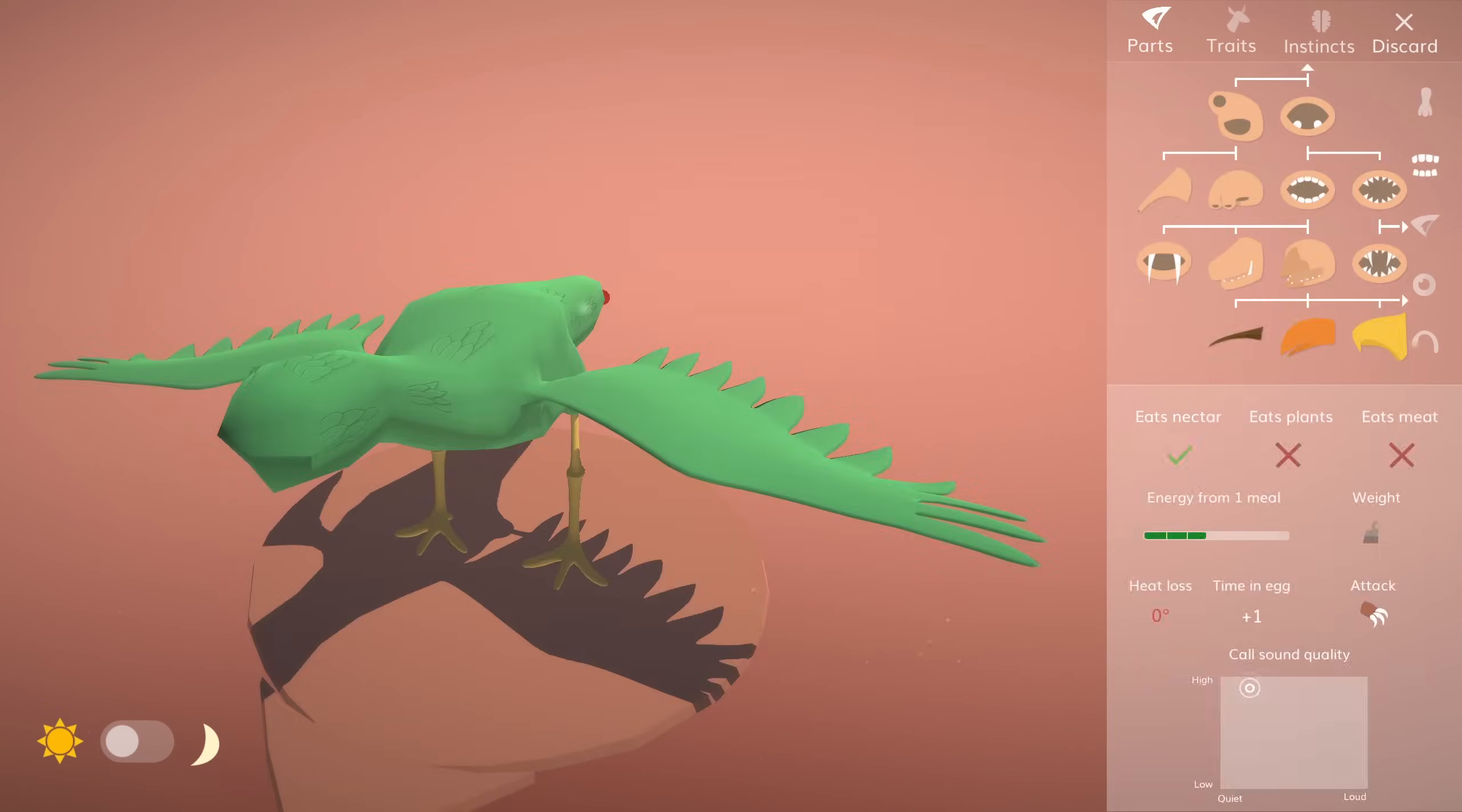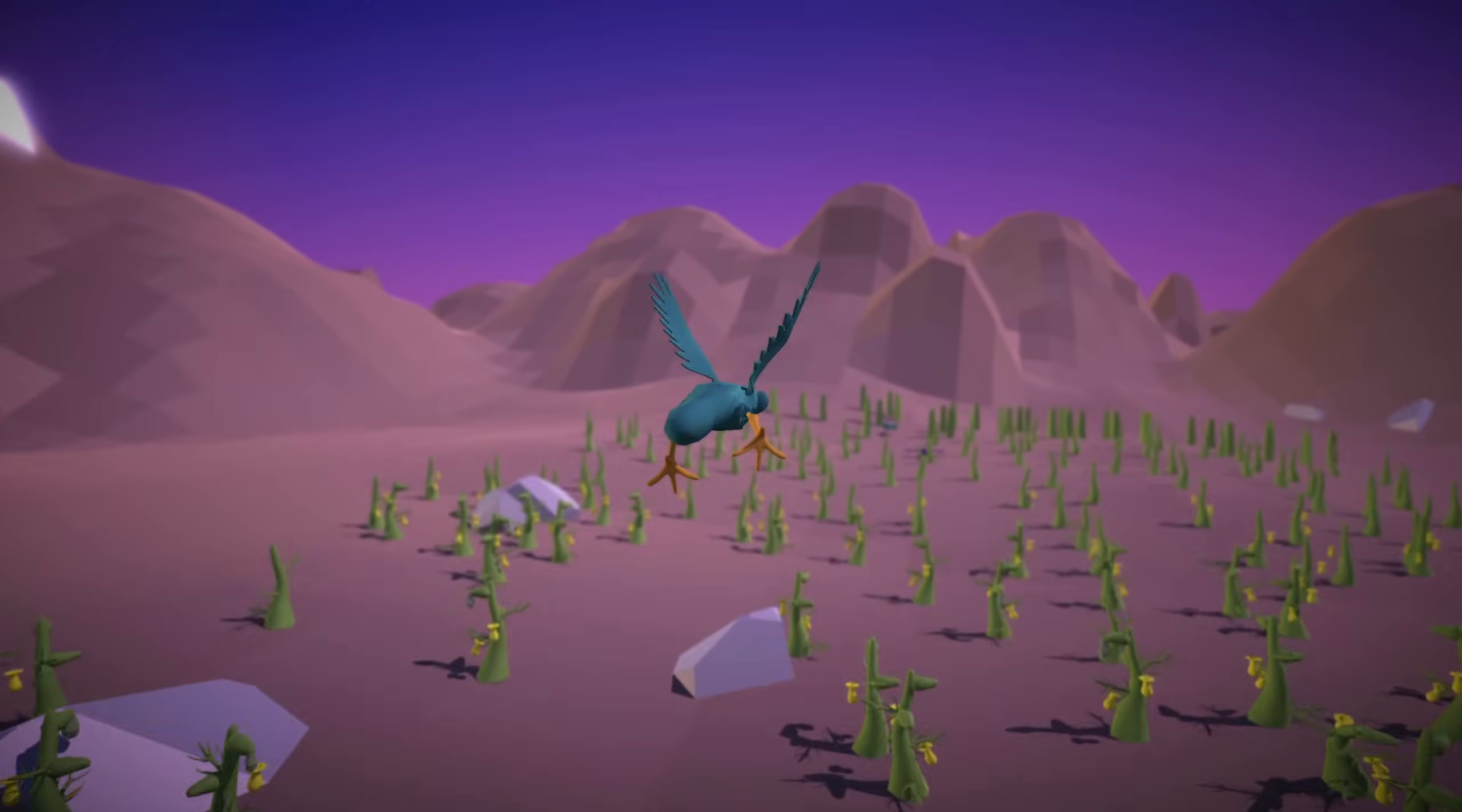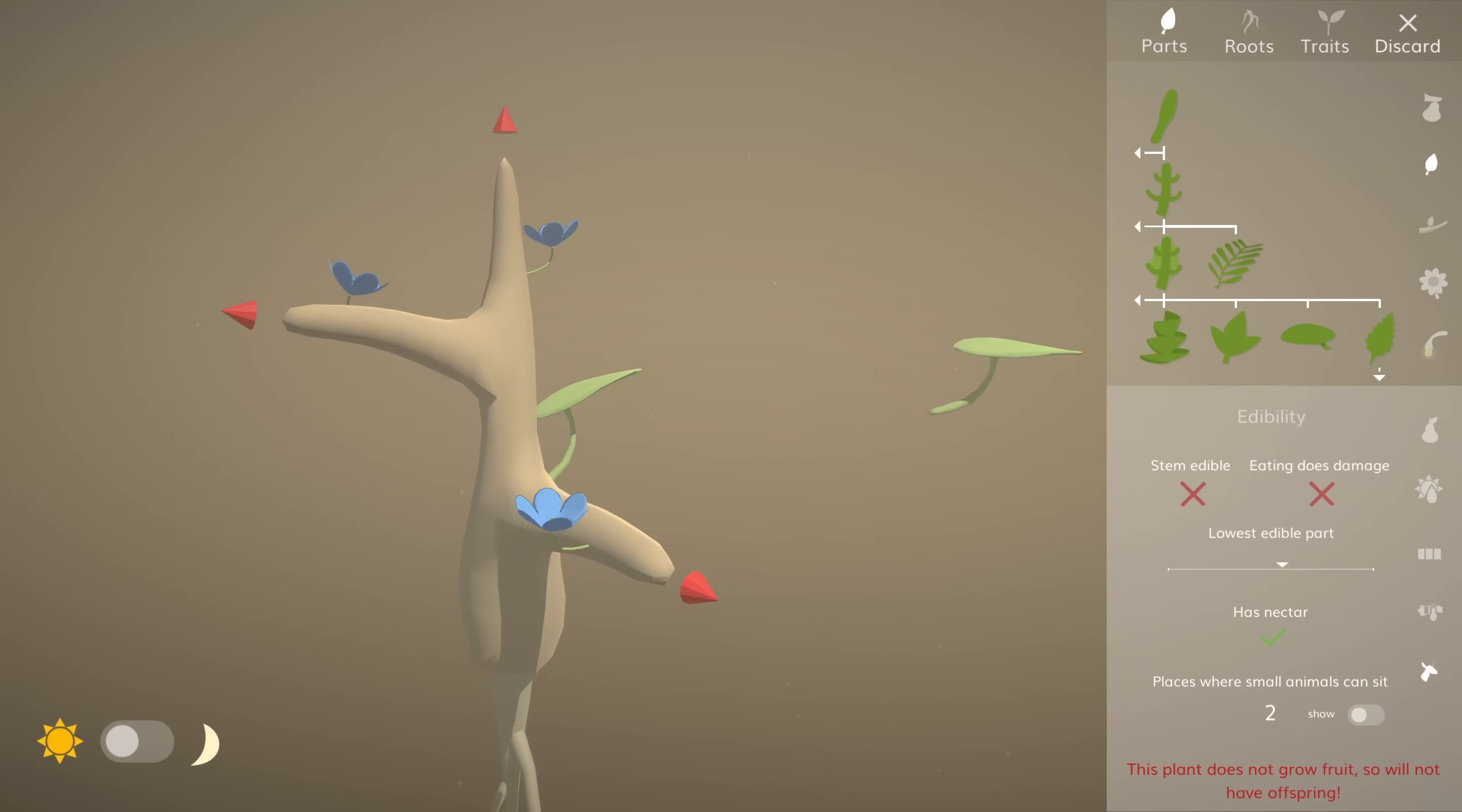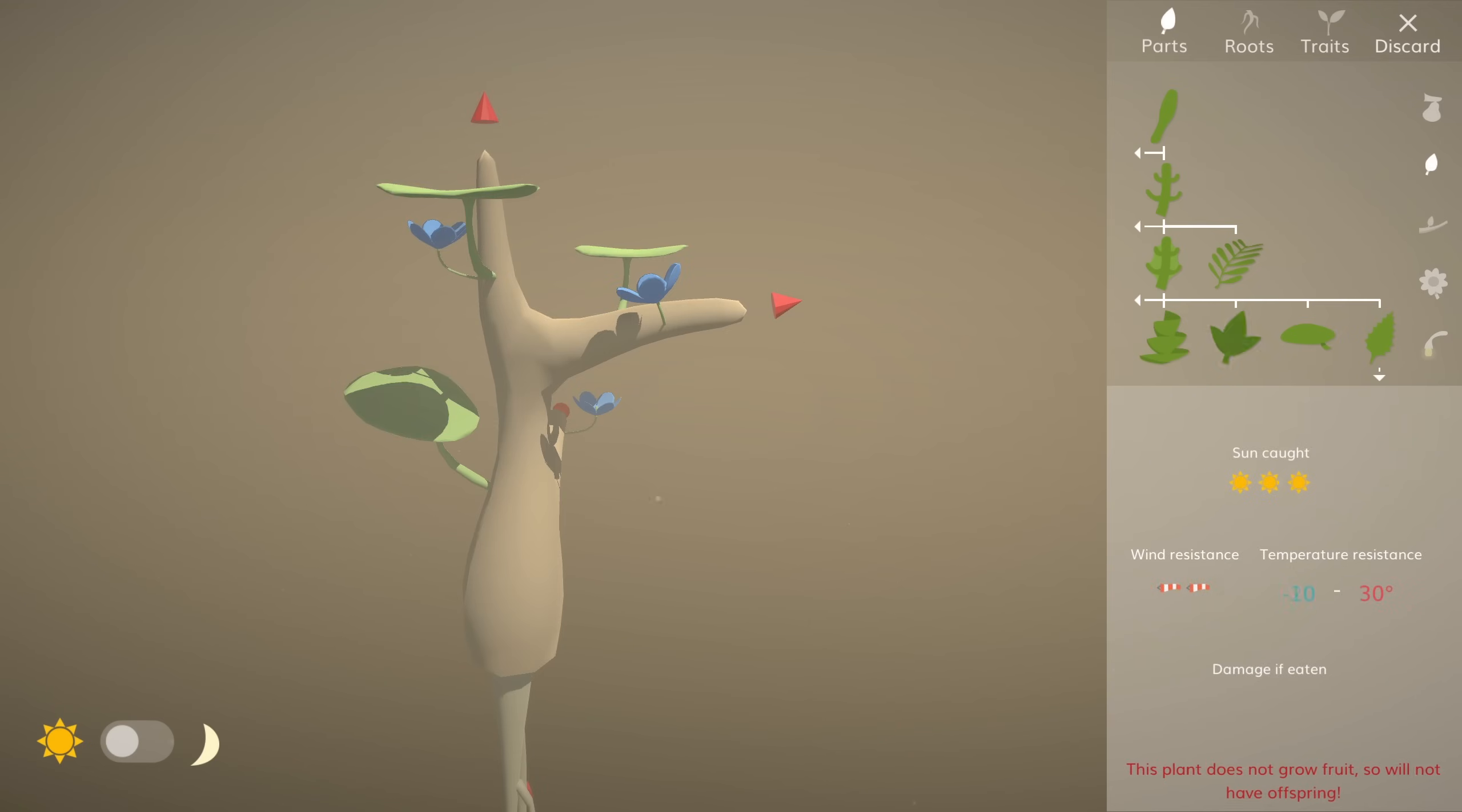Hi, for those of you new here, this is evolution simulation game The Sapling, my solo indie game project.